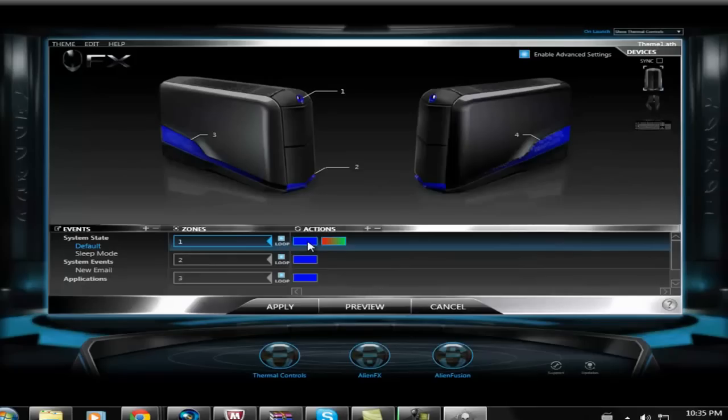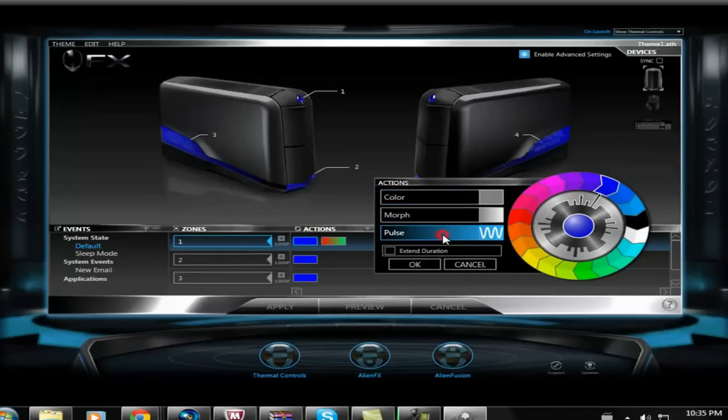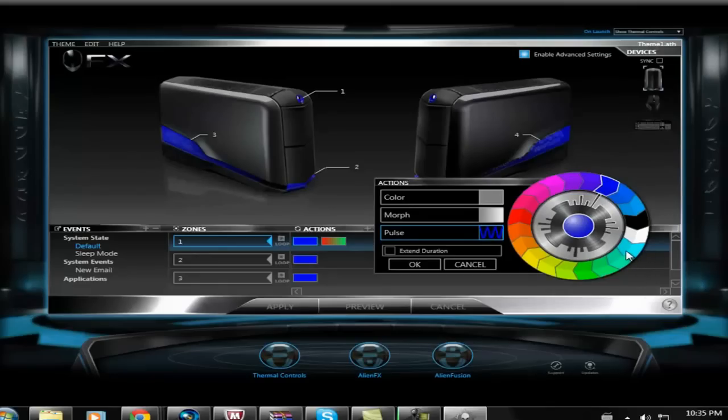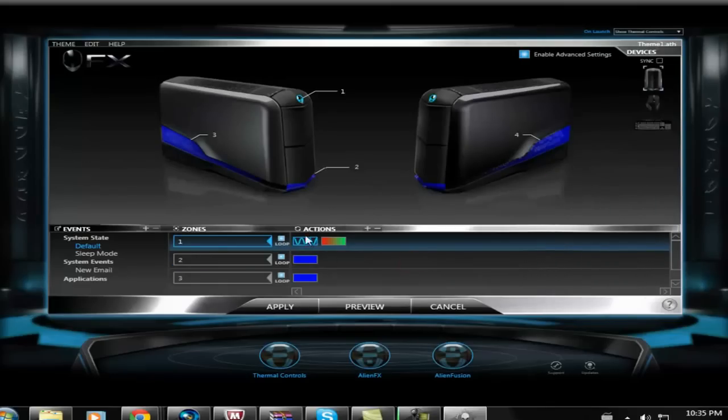You can even change the old ones by just double clicking on them, like that. Pulse is just a base color and it flashes. You can pick any color. It'll just flash.